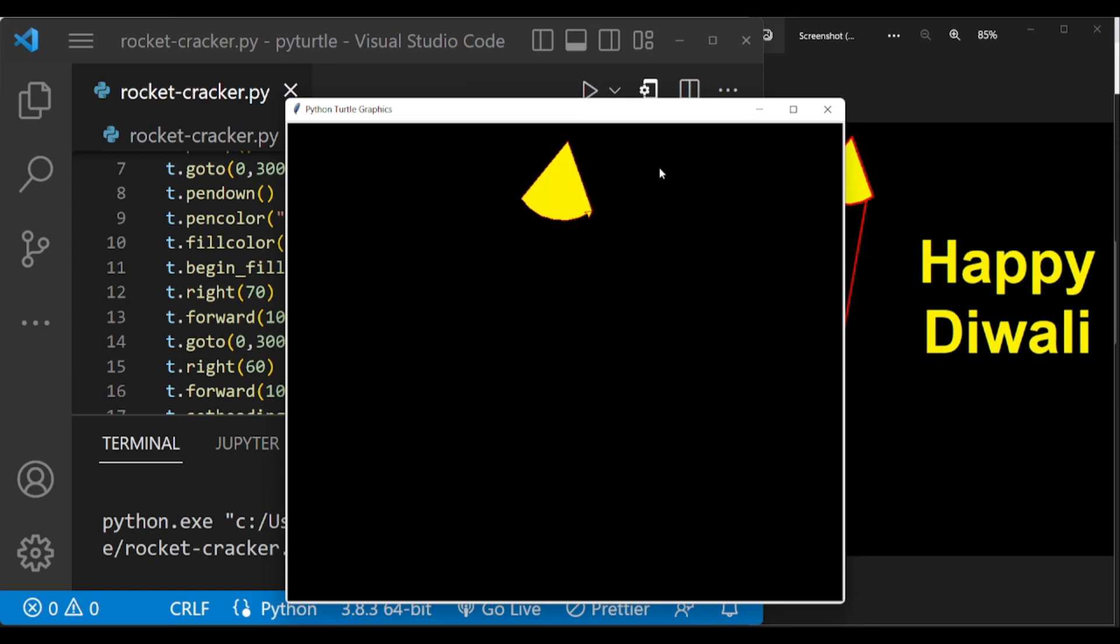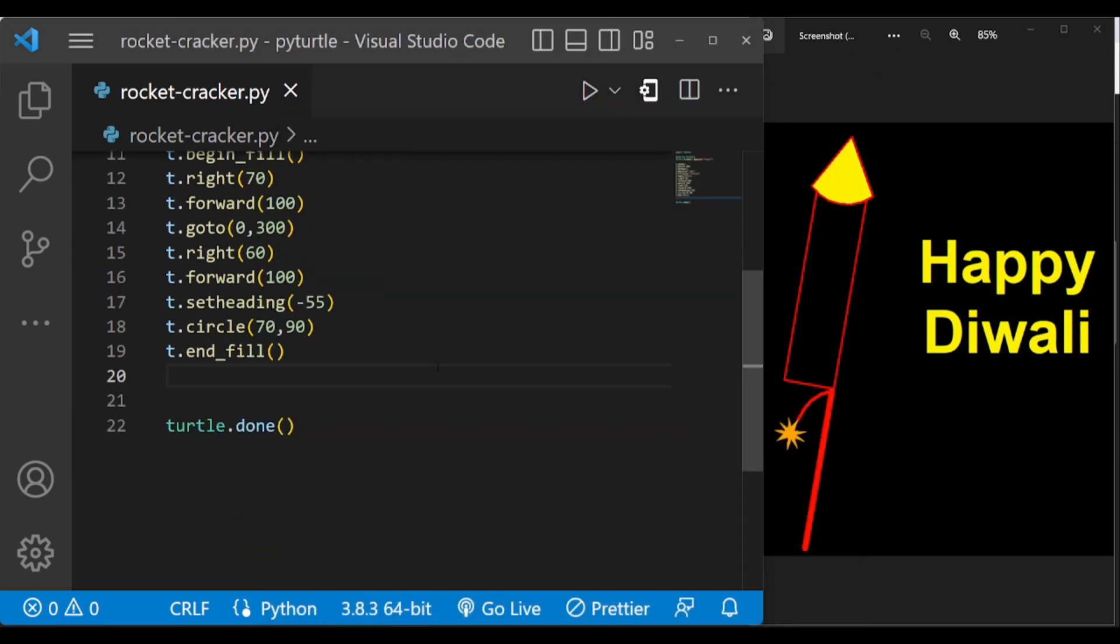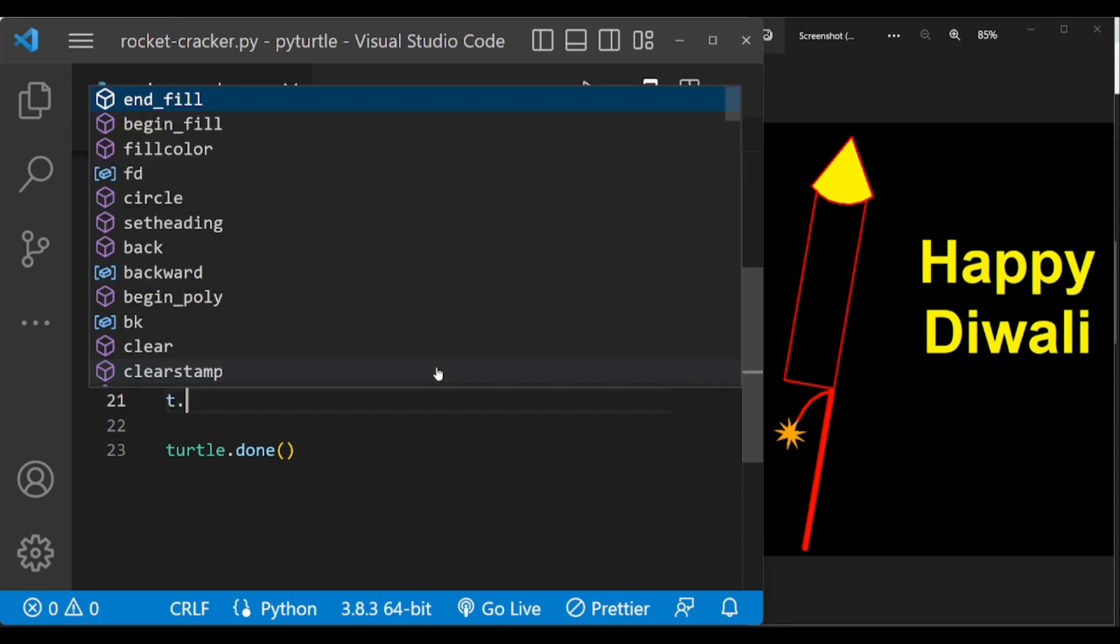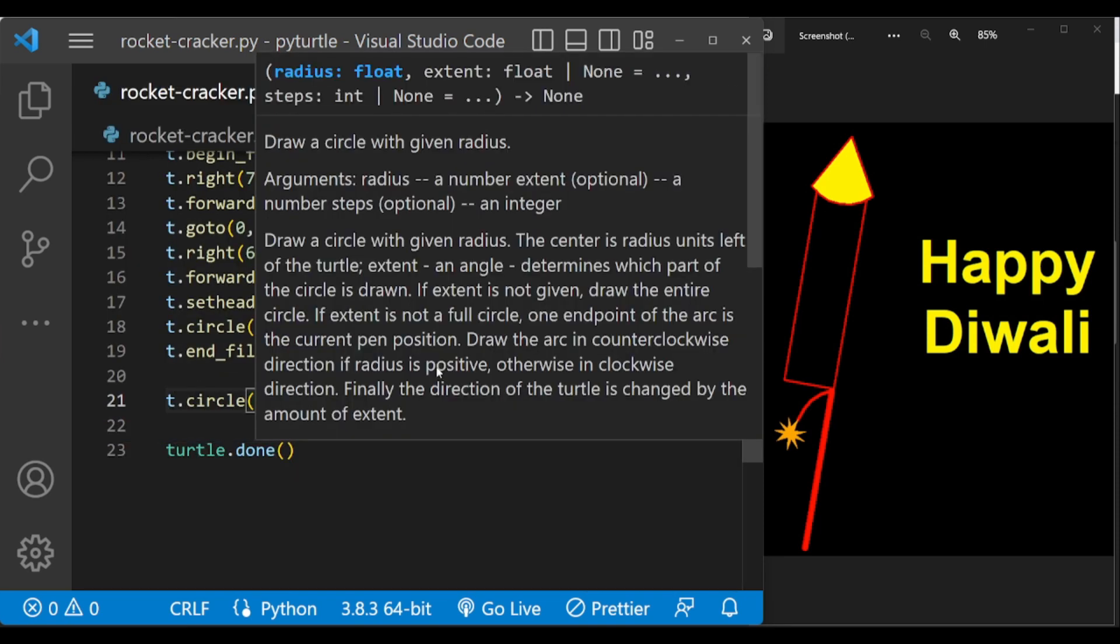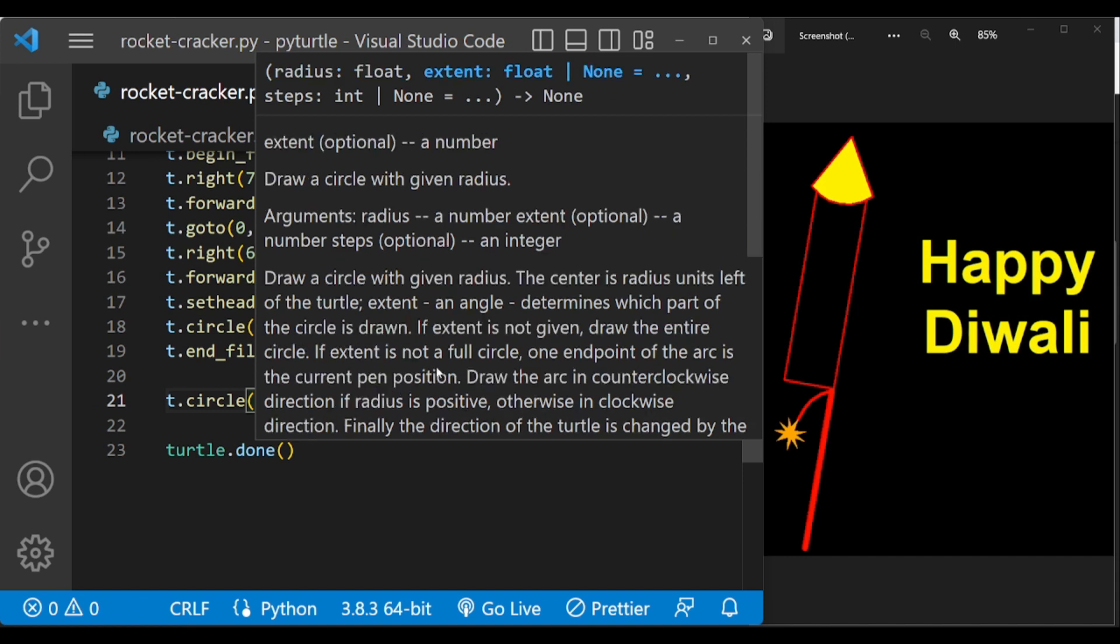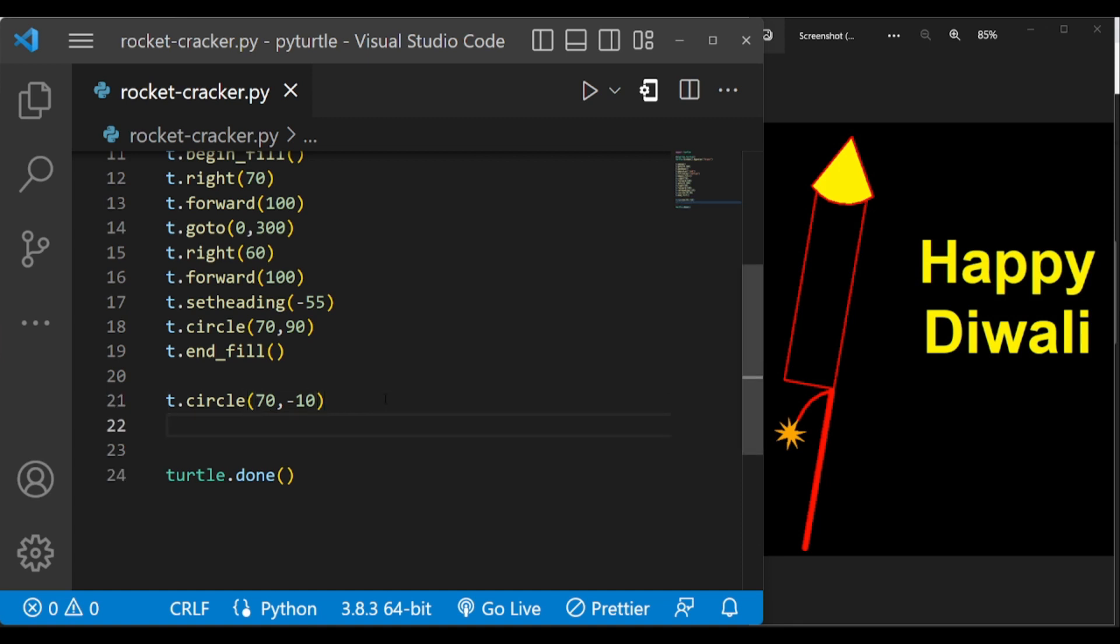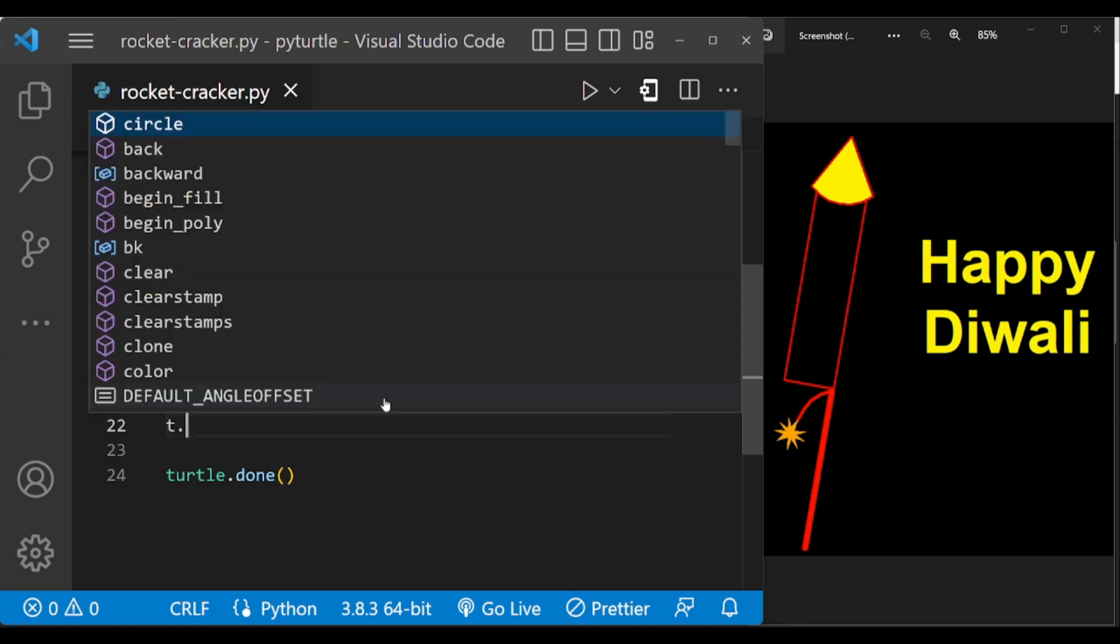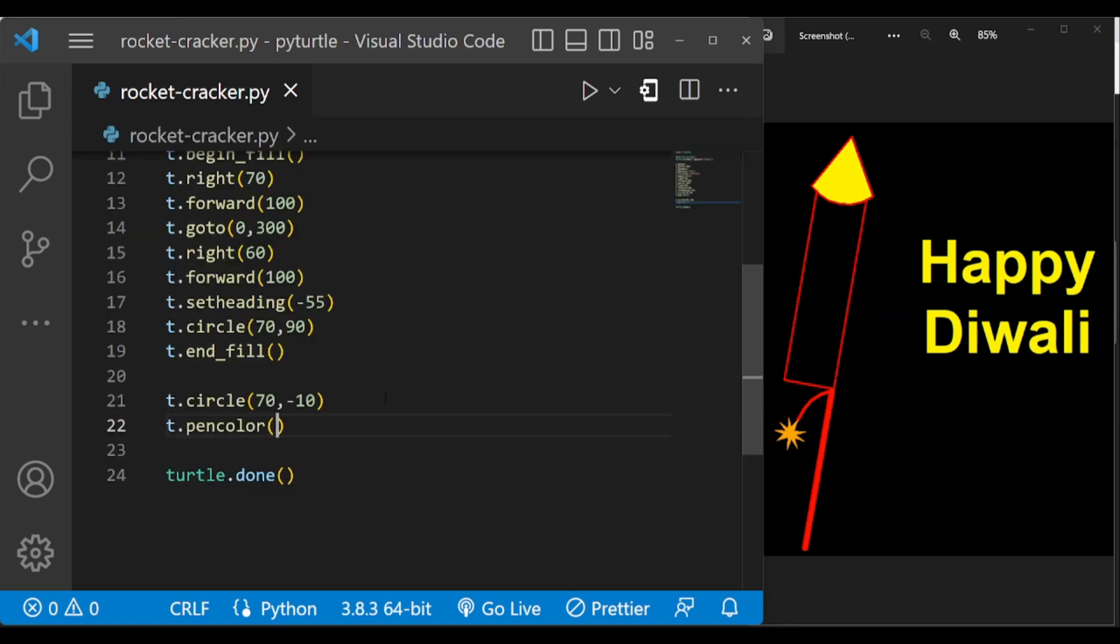Now backward this to here and draw the rectangle here. This 70, minus 10 will draw the arc backwards here. Now make the pen color red.